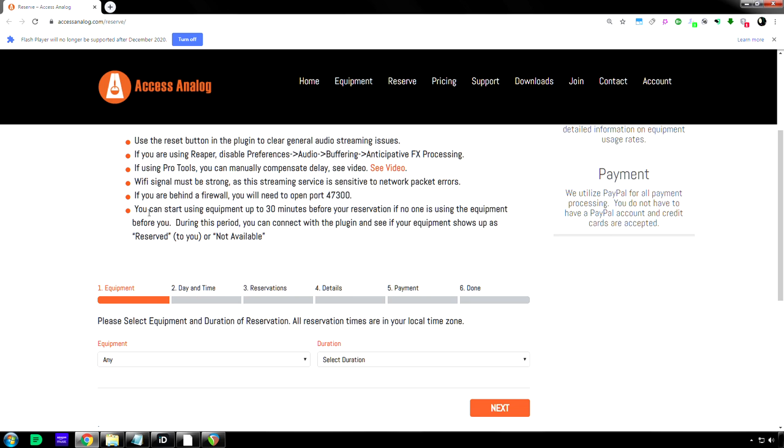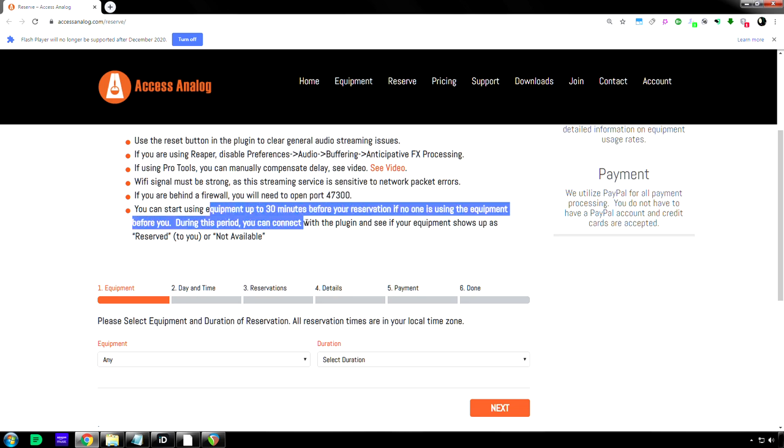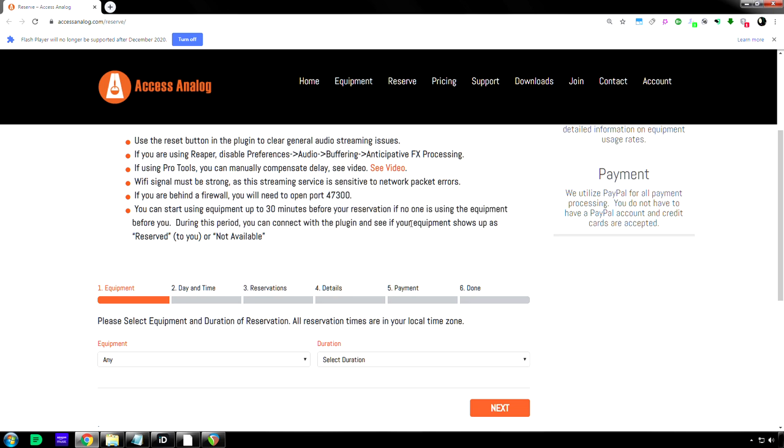And yes, here's the cool thing. If nobody reserved the equipment 30 minutes before you did, you can actually use it for an extra 30 minutes.